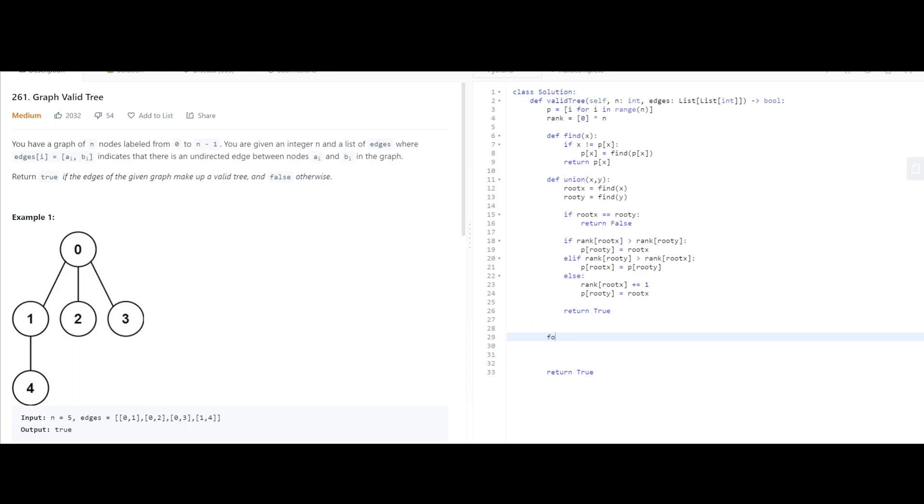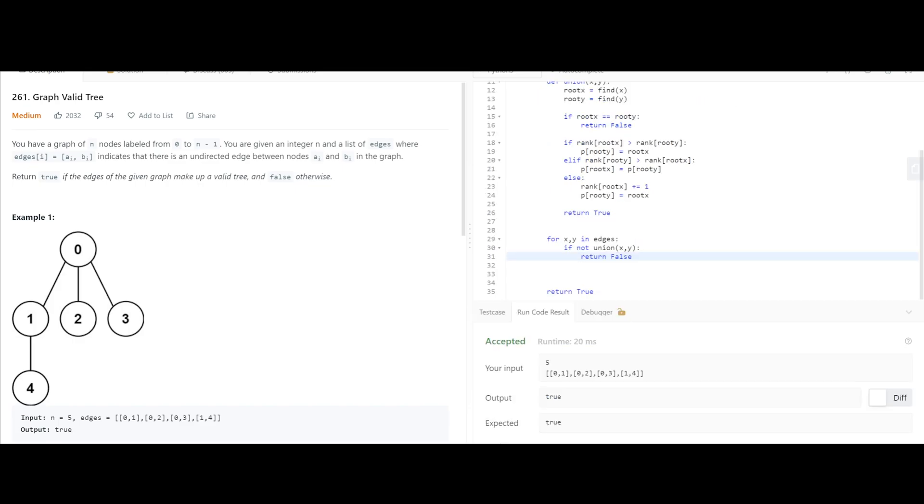And now we just iterate each edge. And if the union method returns false, we can return false for this. And there you go.